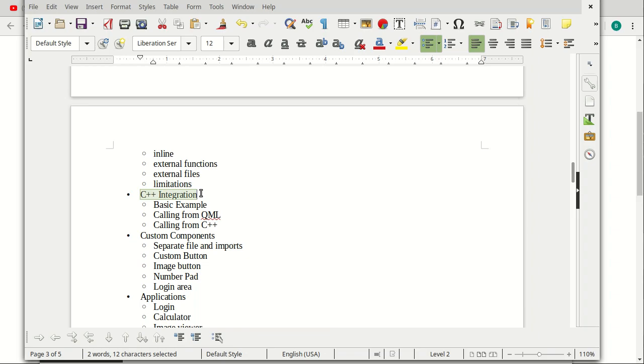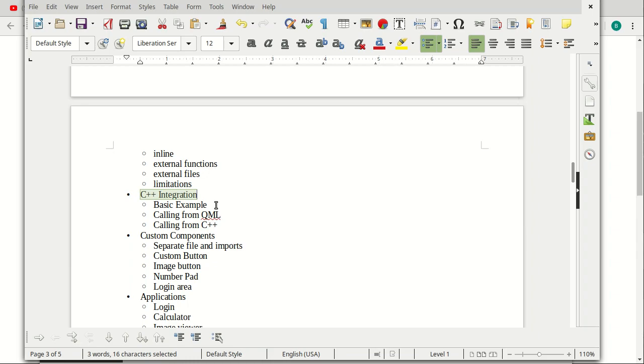And this is where I'm at right now with C++ integration. I wasn't going to add this initially, but then I thought a lot of folks are going to ask, how do you do it, even though it's a beginner's course. So might as well just put the bare-bones basics of how to do it in there.